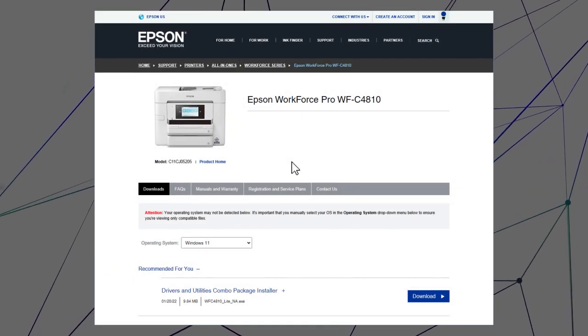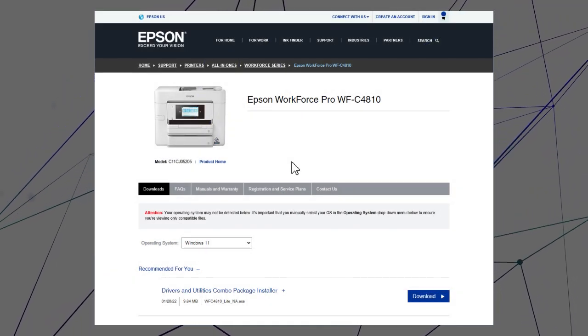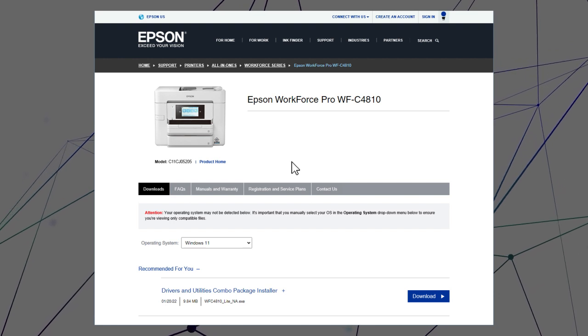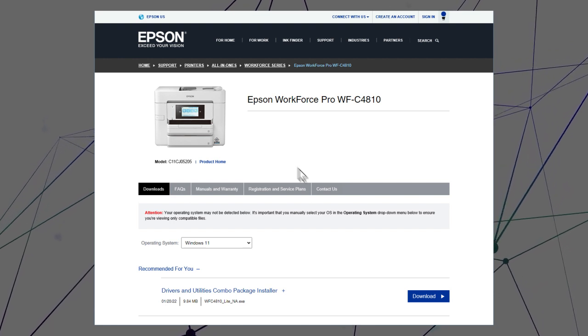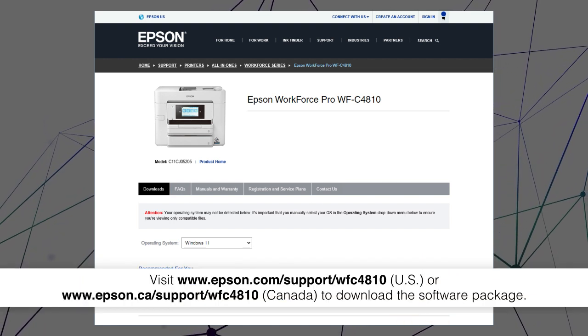After you connect your product to the network, visit the Epson support site, then download and run your product's software package.